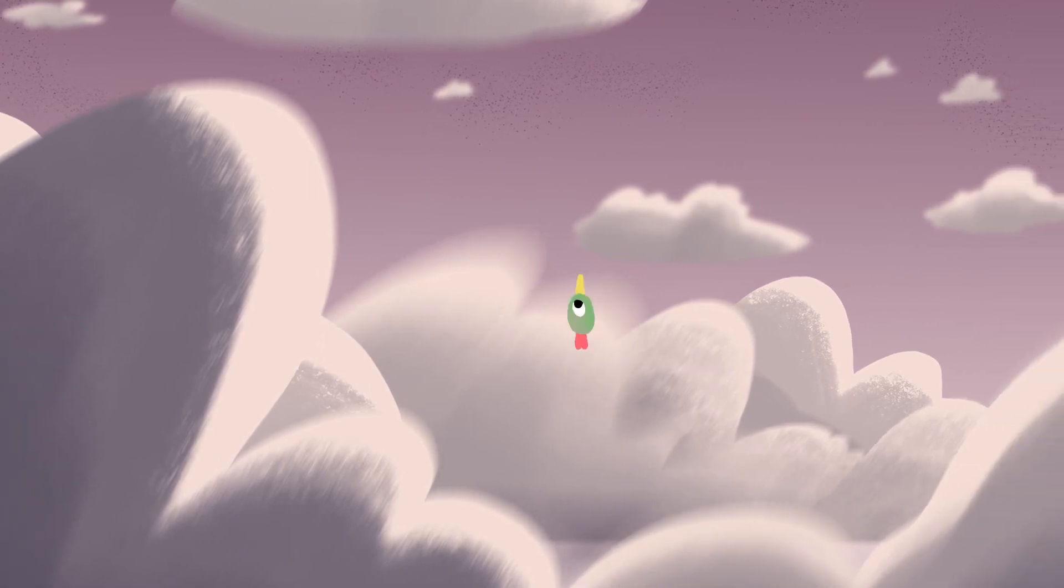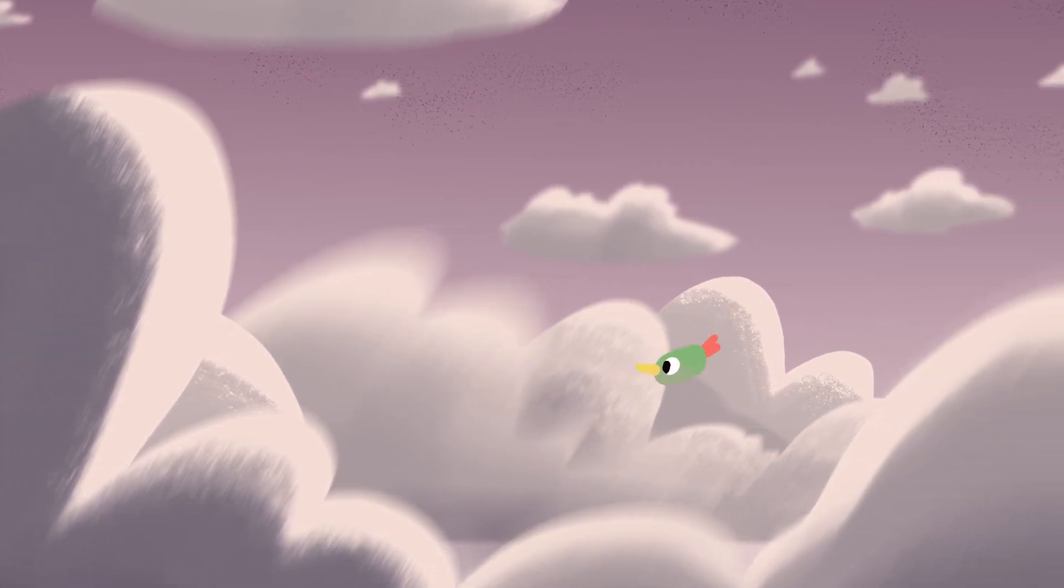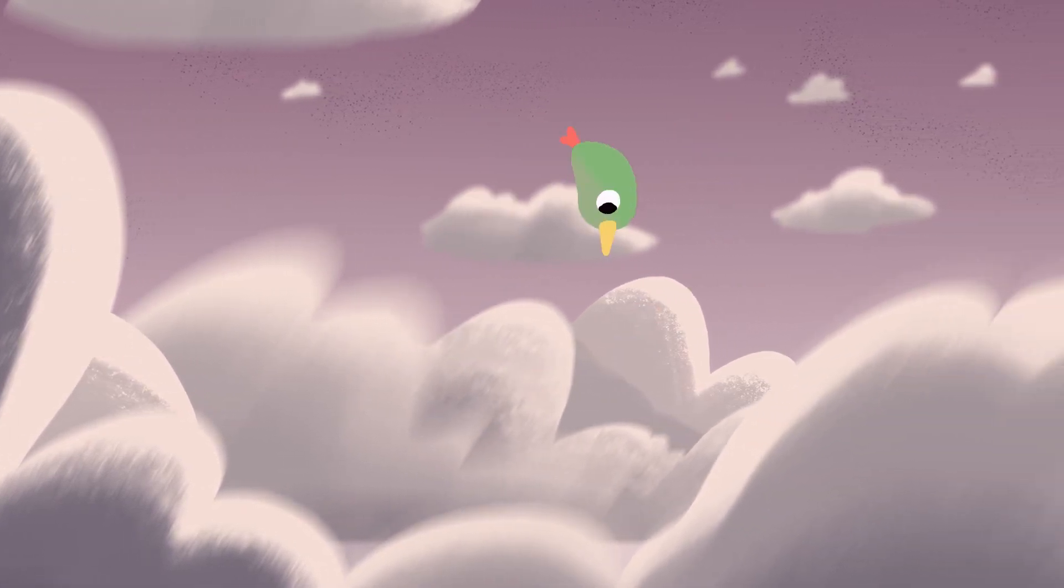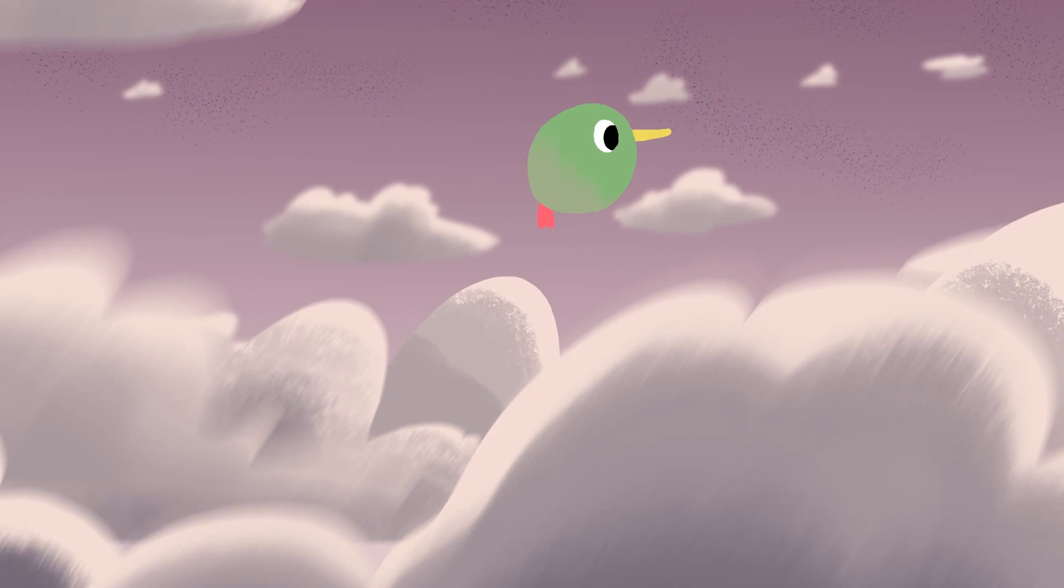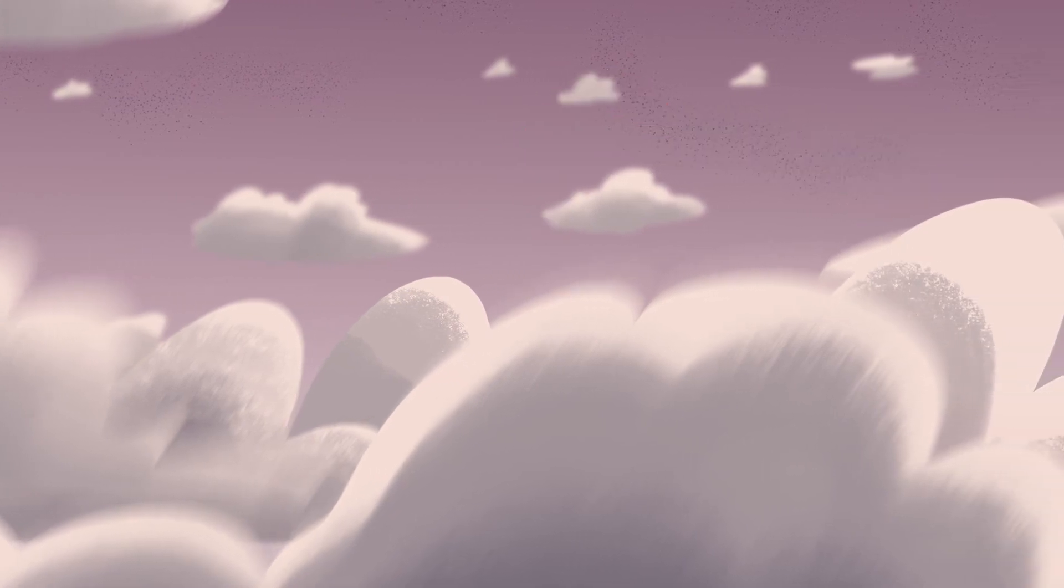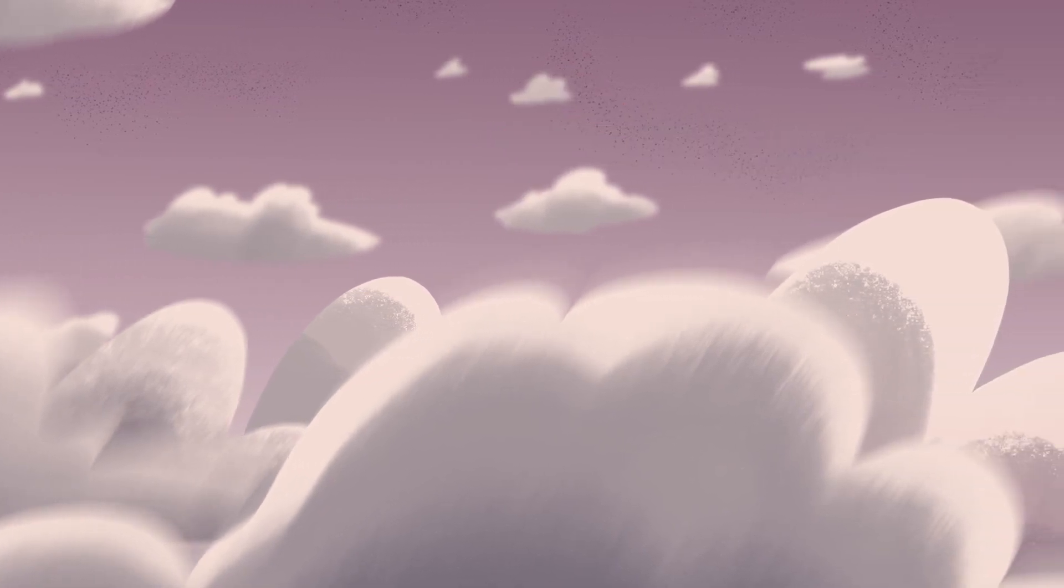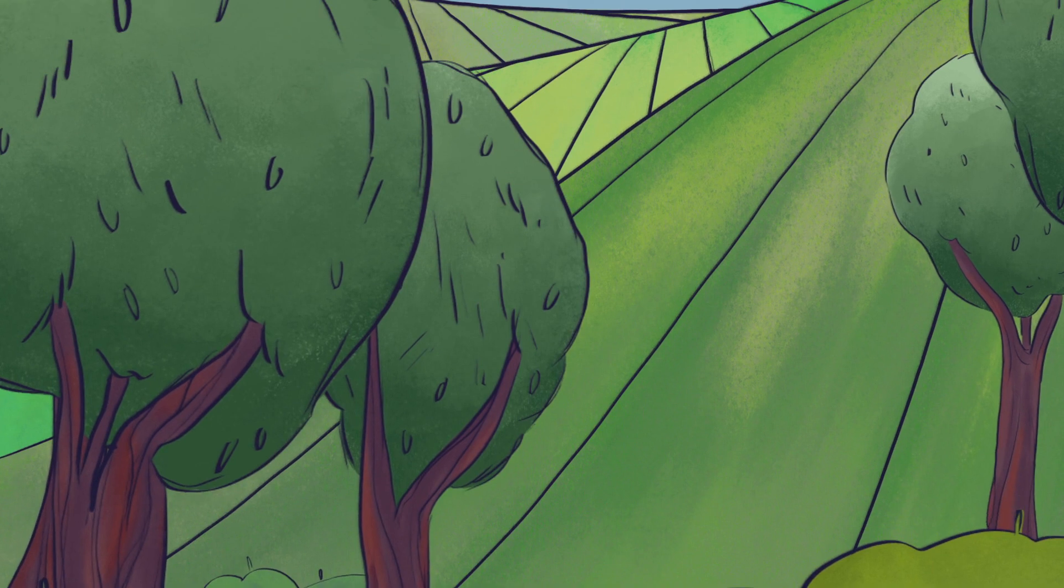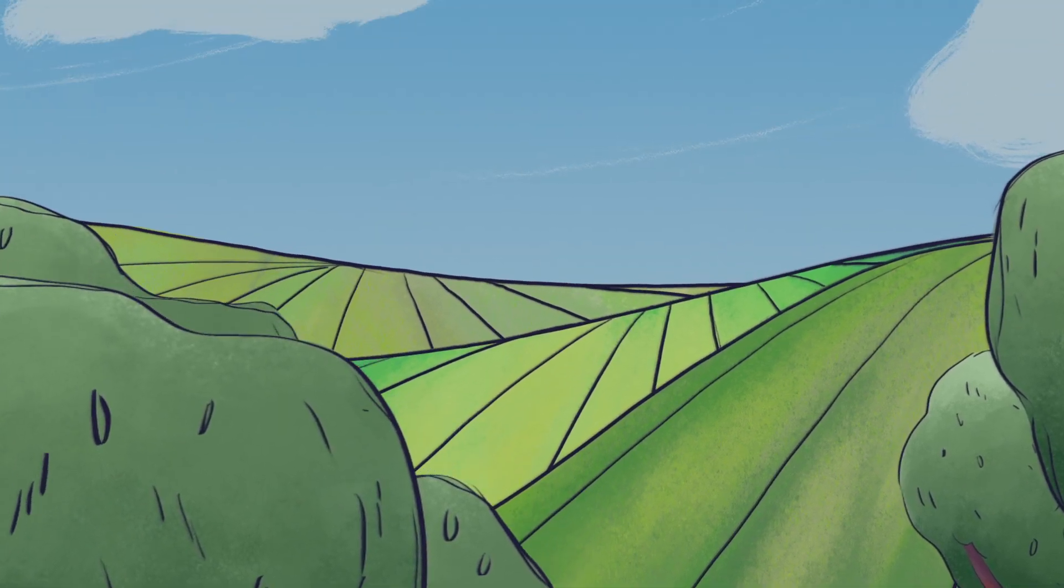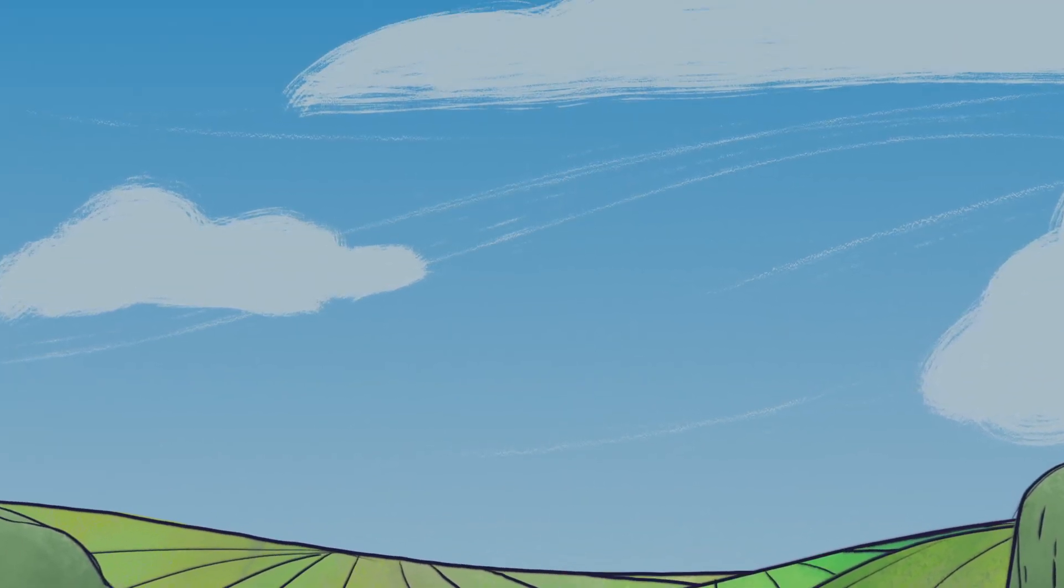My sky background, which I'll call Project 1, pans from left to right and has an animation added on a new layer above. Project 2, the background with fields and trees, has again a simple camera move and just pans upwards.